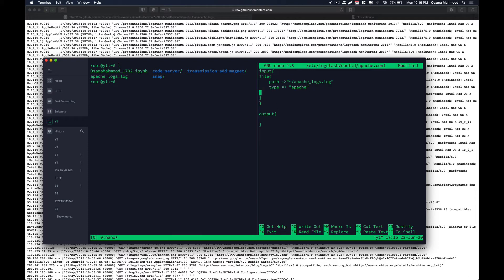By defining the type as Apache, we don't need to specify each field in our config file — Logstash handles that automatically. We also define the starting position from where Logstash will start reading, using 'start_position' set to 'beginning'. That completes our input section.